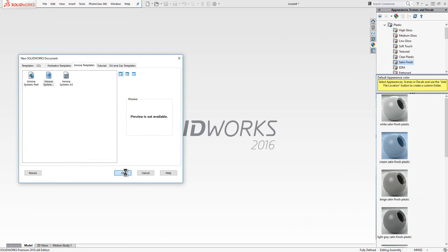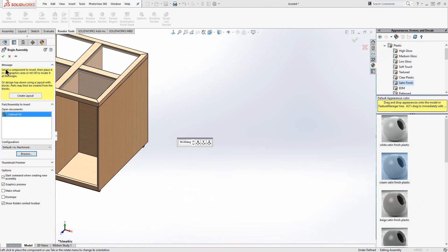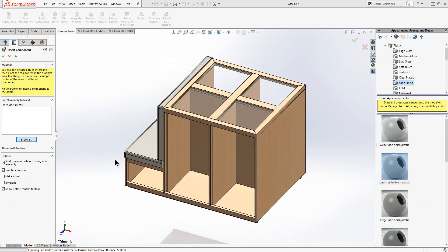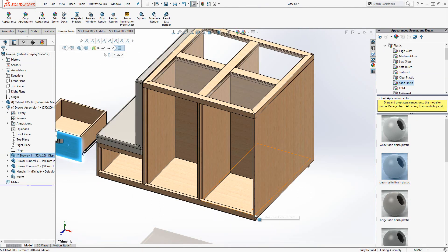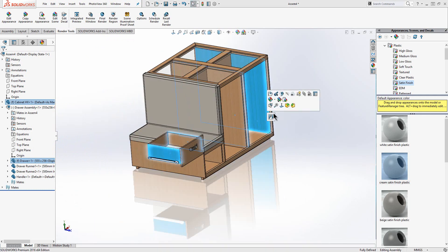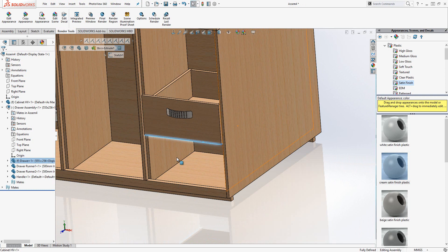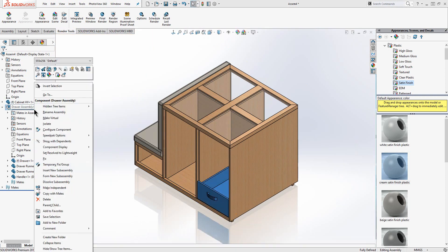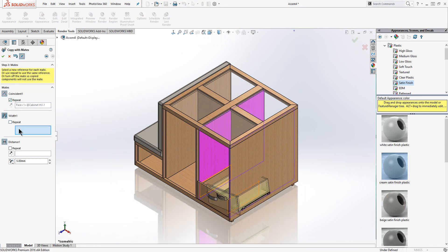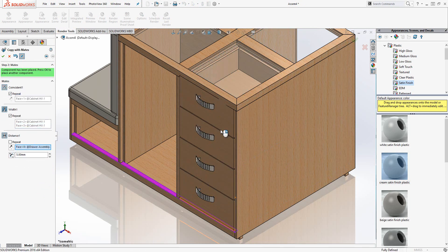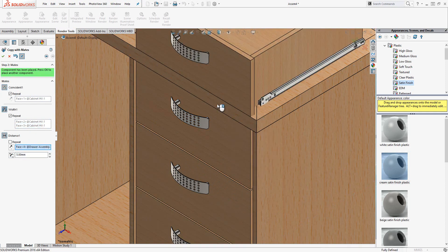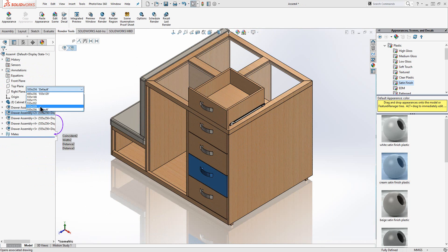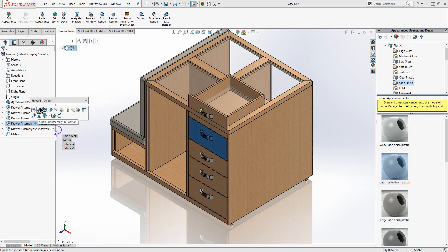We will now bring the components together in the assembly environment. We use mates to constrain the components to each other along with their constraints.